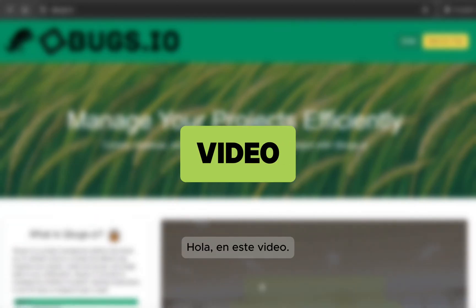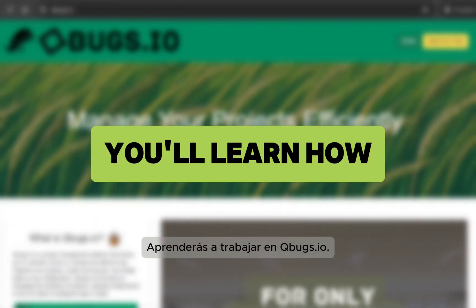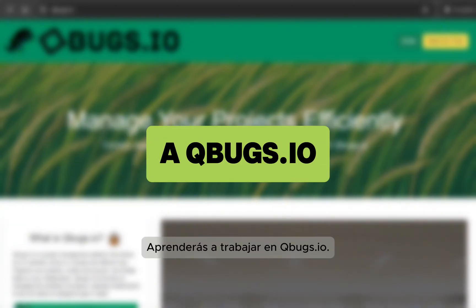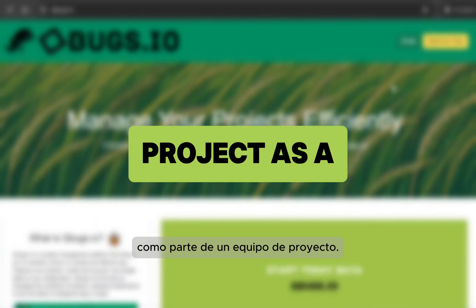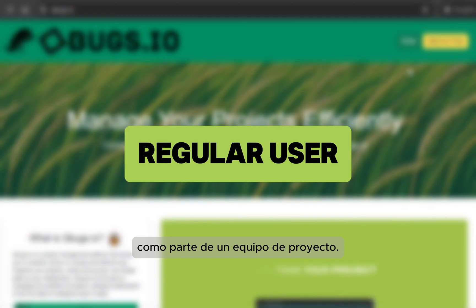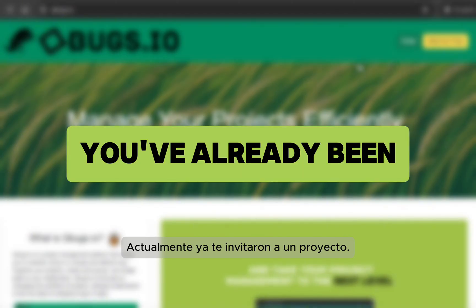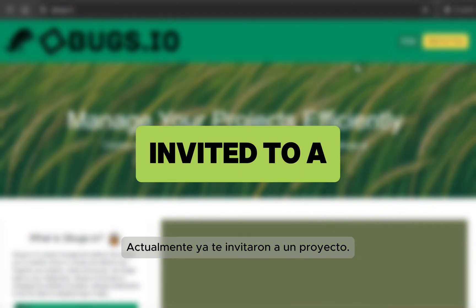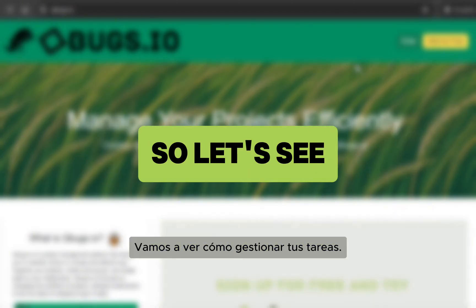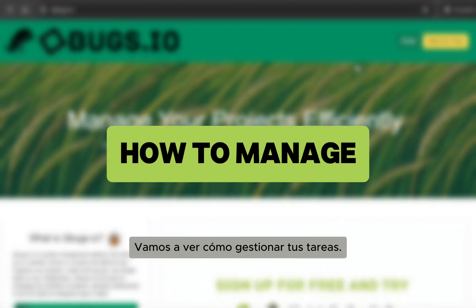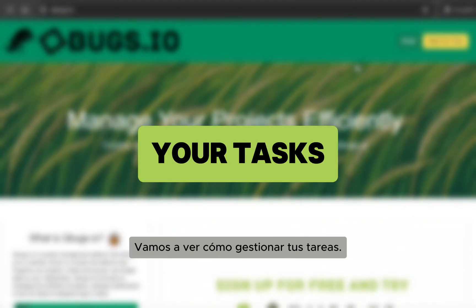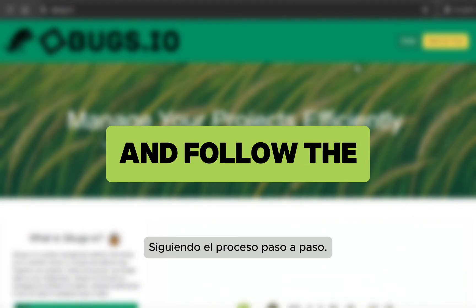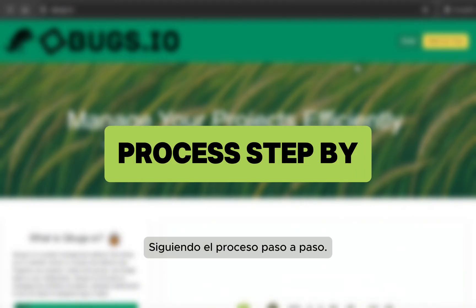Hi! In this video, you'll learn how to work inside a qbox.io project as a regular user. You've already been invited to a project, so let's see how to manage your tasks and follow the process step by step.